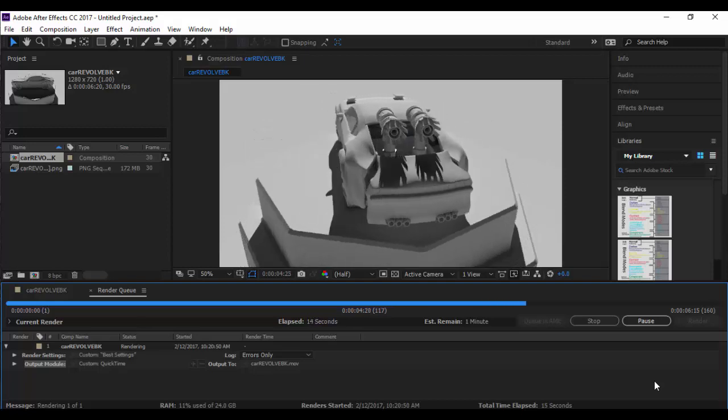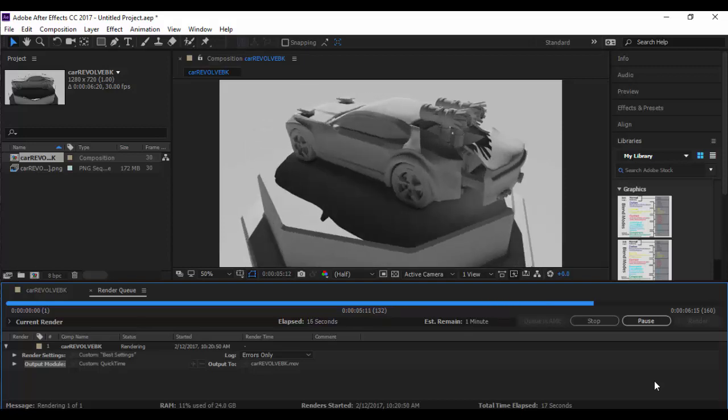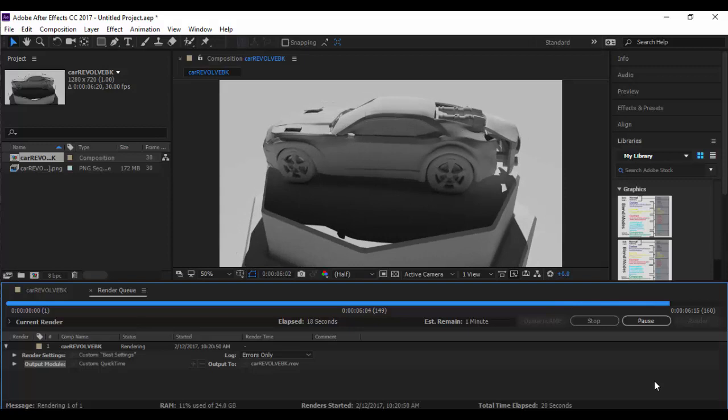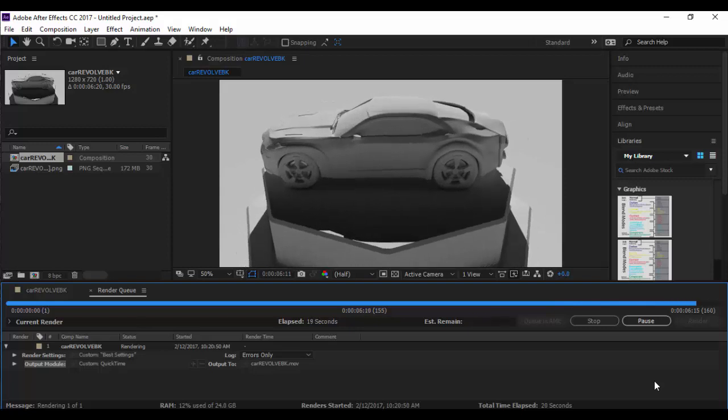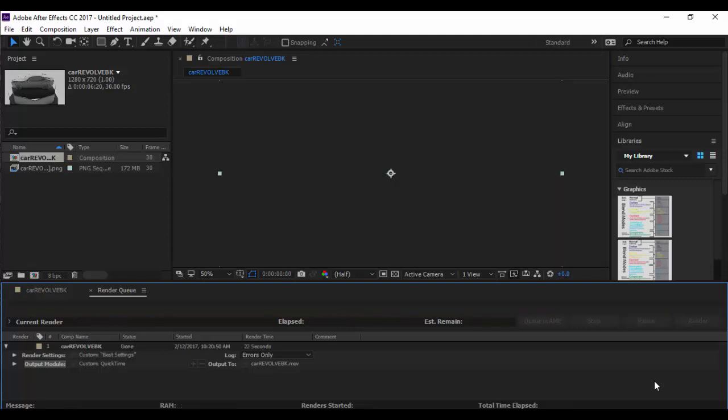If you had tons of layers in After Effects it could take a long time to render. But this is one layer, these images. And you should hear a little ding at the end there that I just heard.